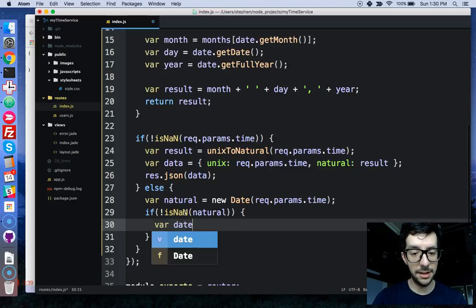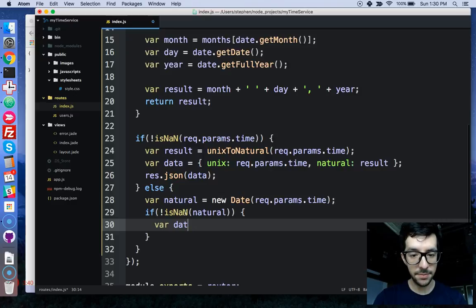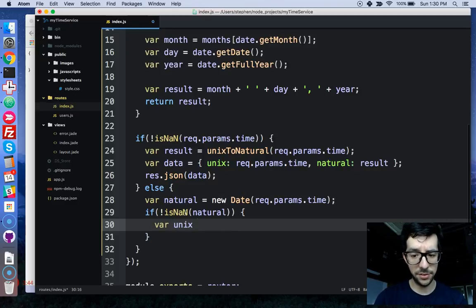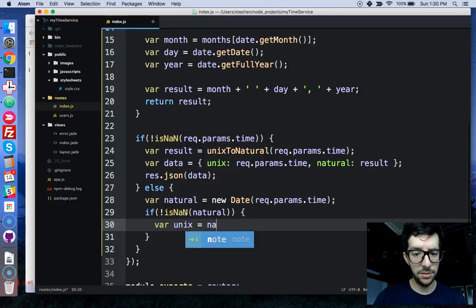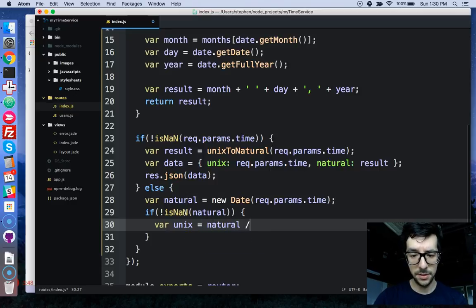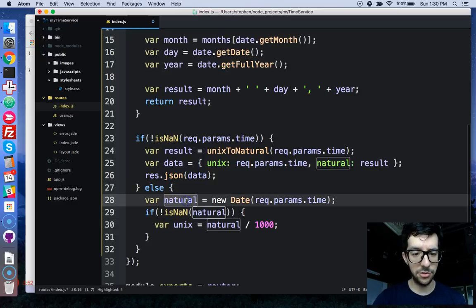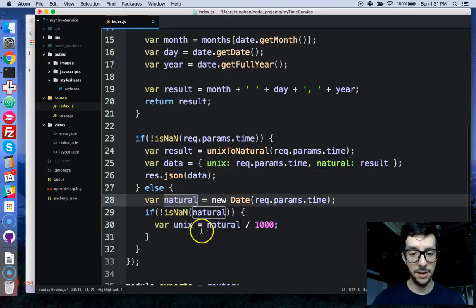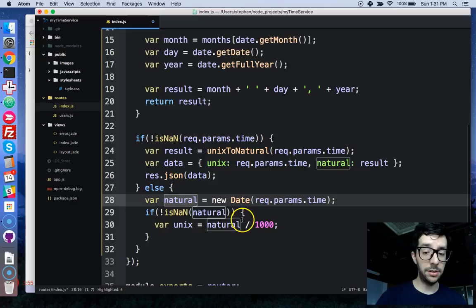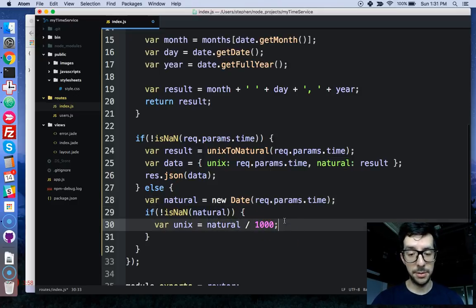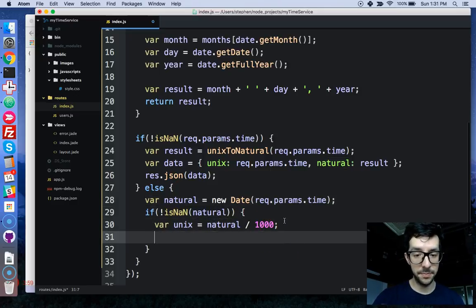So we'll say var data, let's see, we'll say var Unix first, and Unix is natural, over a thousand. So remember this natural variable, it's just milliseconds. We need the Unix timestamp, so that's going to be divided by a thousand.